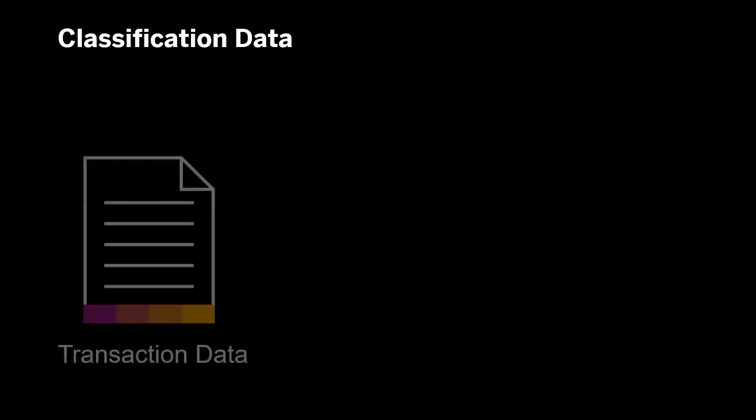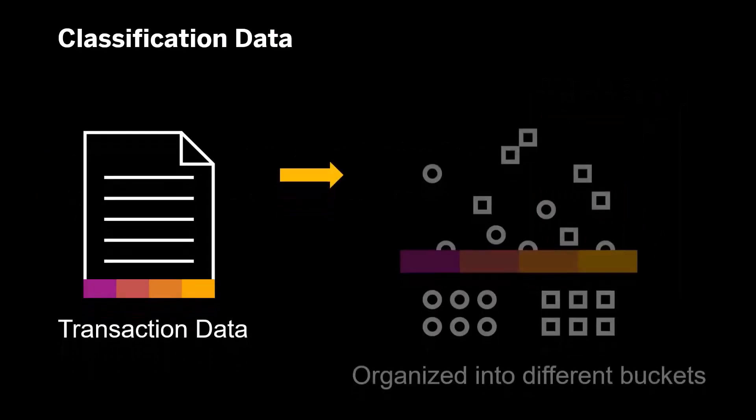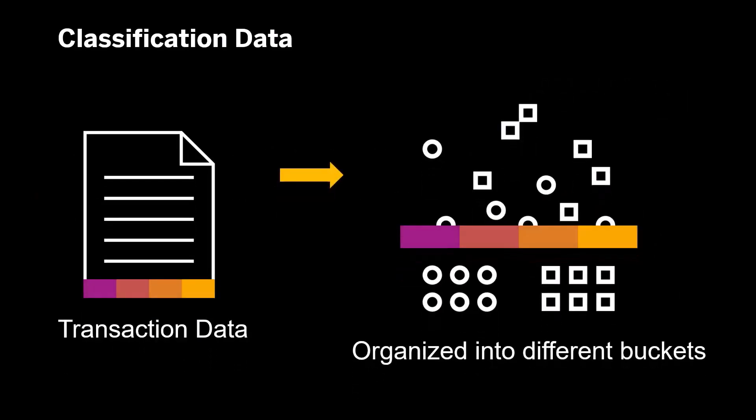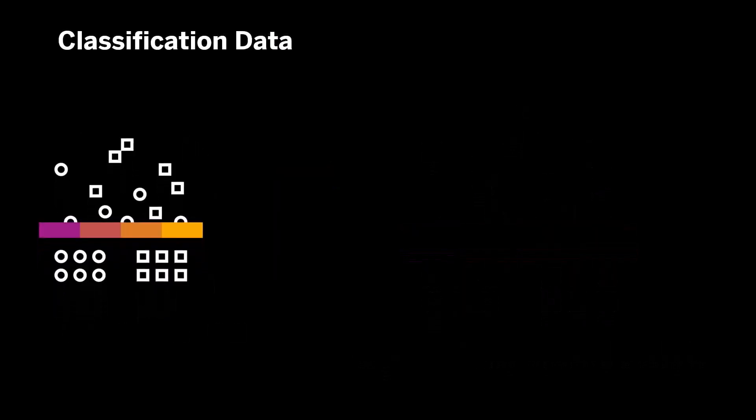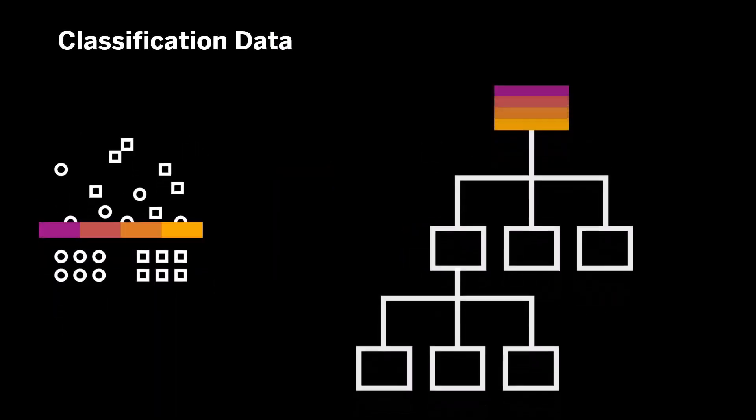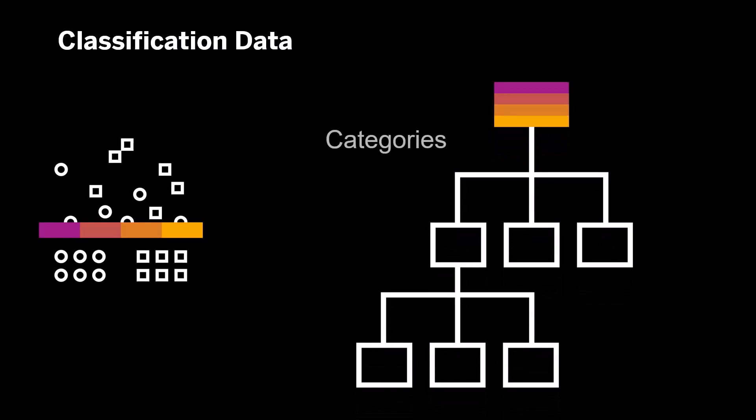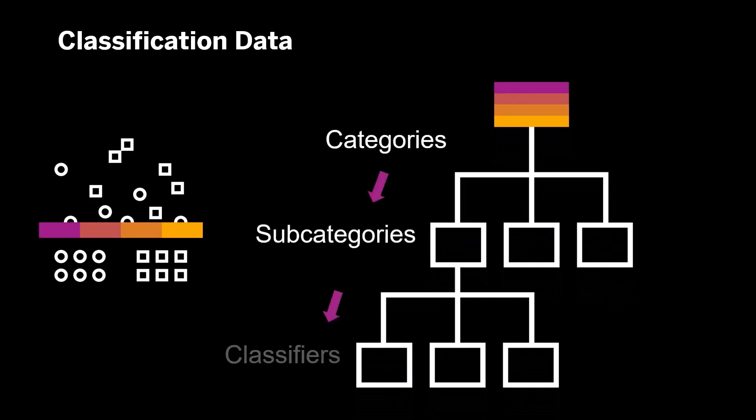Classification data refers to how transaction data is classified and organized into different buckets. Classification data is organized in a tree structure with different categories, subcategories, and classifiers.